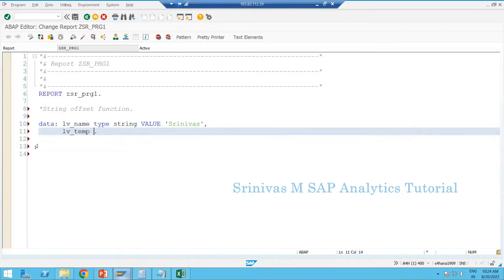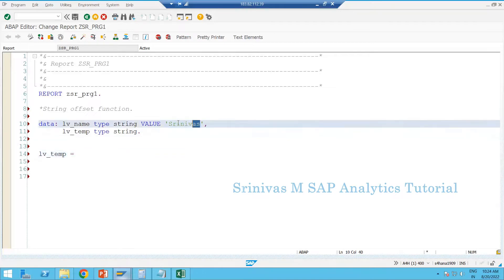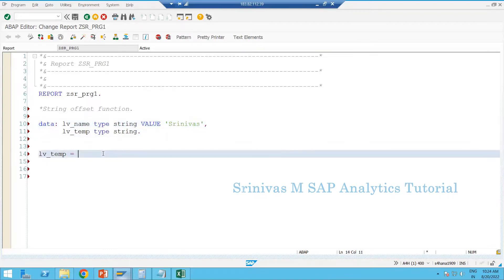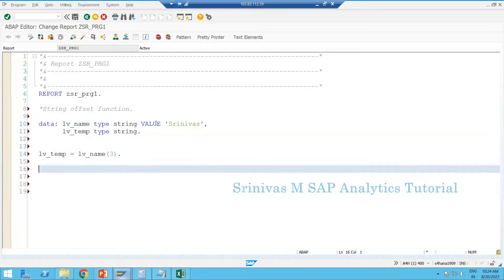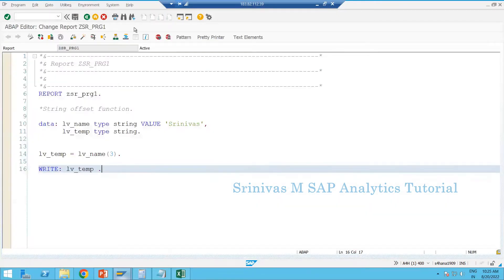I am creating a temporary variable LV_TEMP of type string to learn offset functionality. Offset means getting some part of the string — not the complete string. For example, to display the first three characters: LV_TEMP = LV_NAME(3). When you write it this way, the system takes the first three characters. Writing LV_TEMP to the screen will show 'Sri' as output.